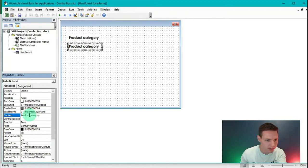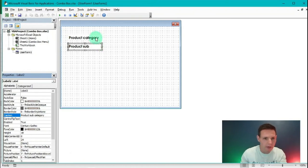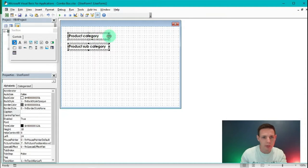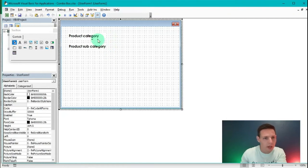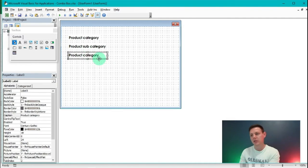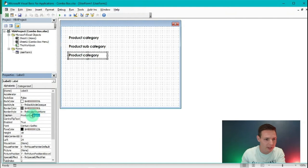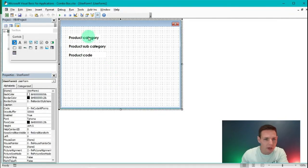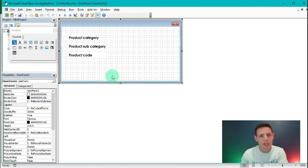I'll change the caption of the duplicate to 'Product Subcategory'. It cuts off, so I hold Ctrl, click both labels, and drag to reshape them simultaneously. I already have a third label from another copy, and I'll set its caption to 'Product Code'. Now we've got three nice labels.